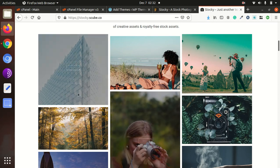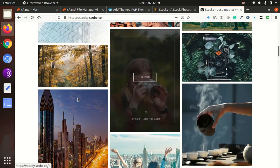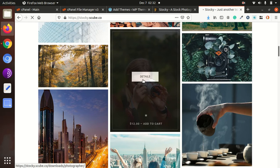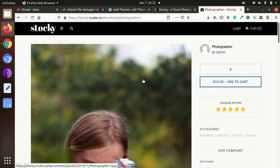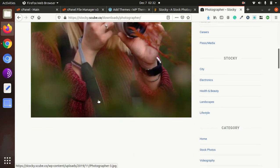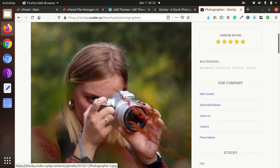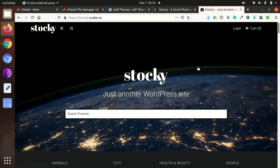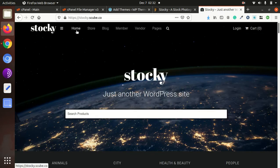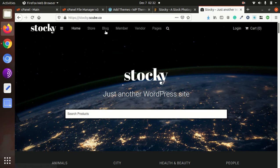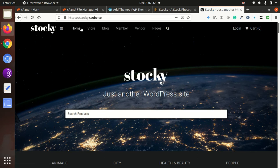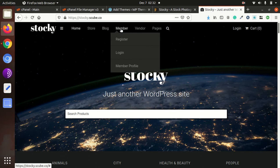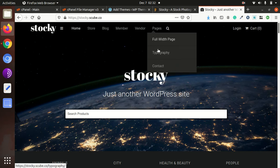This is the demo website of the Stocky stock photographs. This is a single photograph page, and this is the home page of Stocky theme. It is simple and magnificent, looking good, and it has a member registration system, blog, bookmarks, and other features.